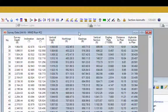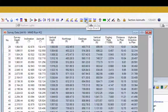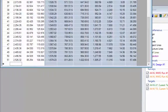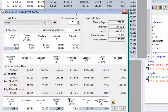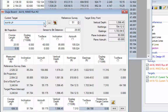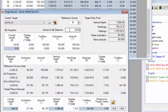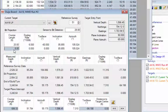The next forward projection module is the Ouija board. Return to the survey data editor and click on the Ouija board button at the top. The Ouija board opens with the same target selected as in the correction run and the same bit projection. The sensor to bit distance is 28 feet, with a curved section of 6 degrees for 20 feet and then an 8 foot straight section to the bit.